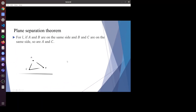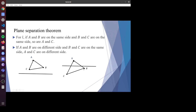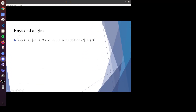Now I'll introduce a very important theorem called the plane separation theorem. For a line L, if AB are on the same side and BC are on the same side, then AC are on the same side. Also, if AB are on different sides and BC are on the same side, then AC are on different sides. Together, this is actually equivalent to the Pasch axiom — that's why we need that complicated axiom in our system. With sidedness, we can now define rays and angles. Ray OA is defined as a set consisting of O and all the points on the same side as A with respect to O.